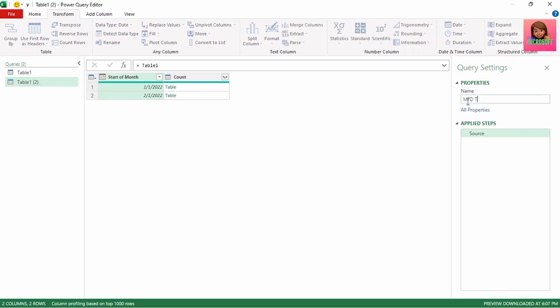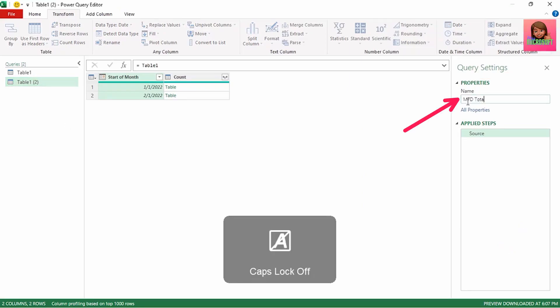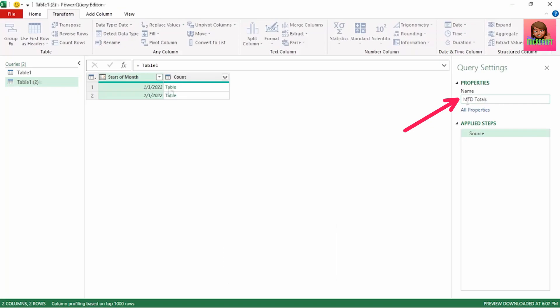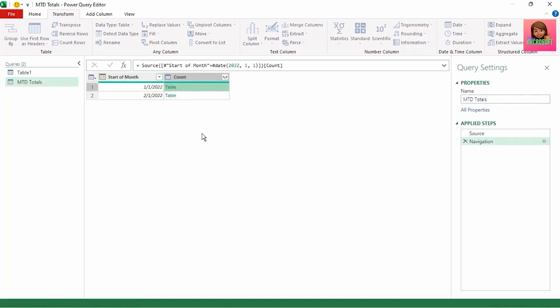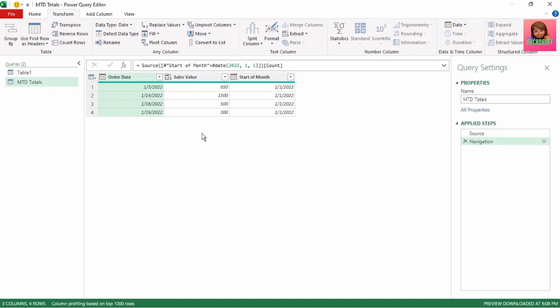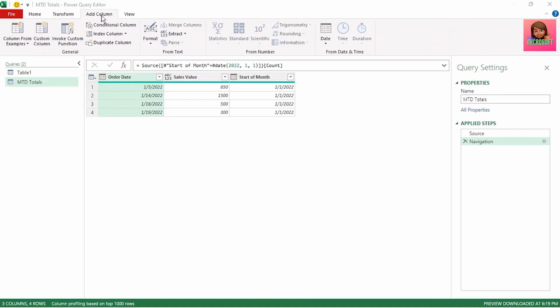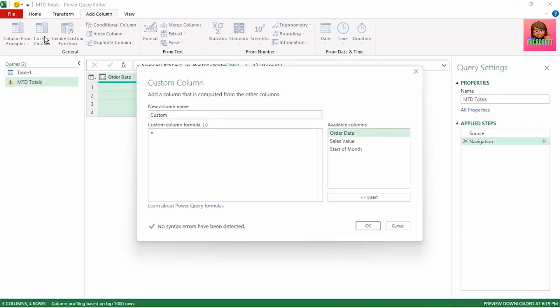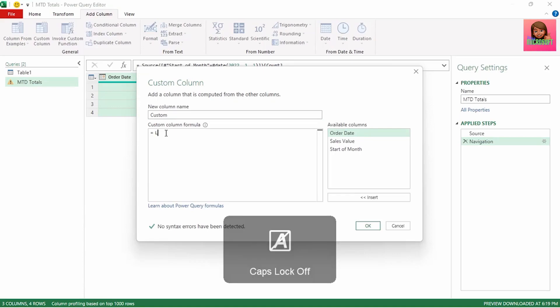Let's rename this to MTD Totals, for month-to-date totals. Then let's click on one of these tables to expand it, as we need to do some transformations on one table and will use that as our function. In the Add Column tab, click Custom Column, and here in the formula section is where we will add our two formulas.